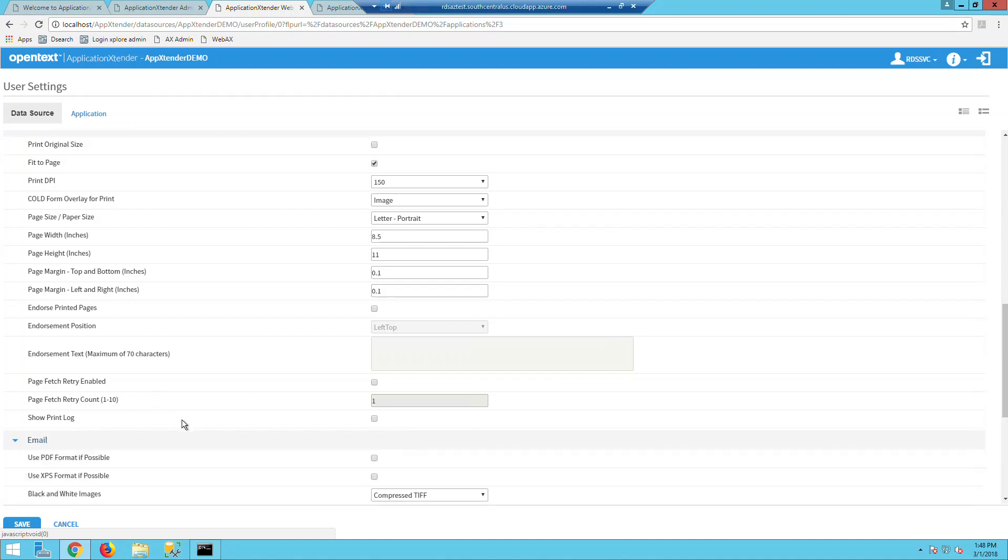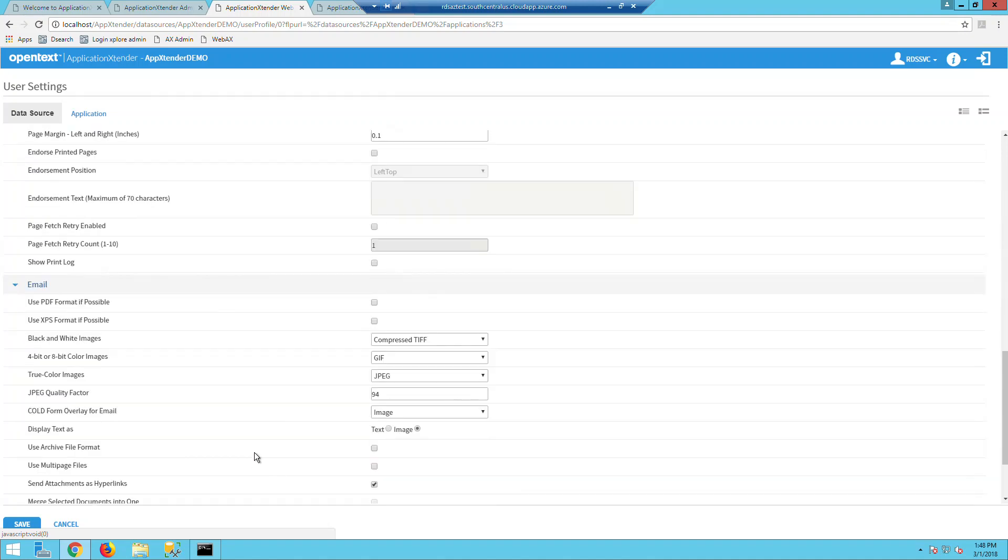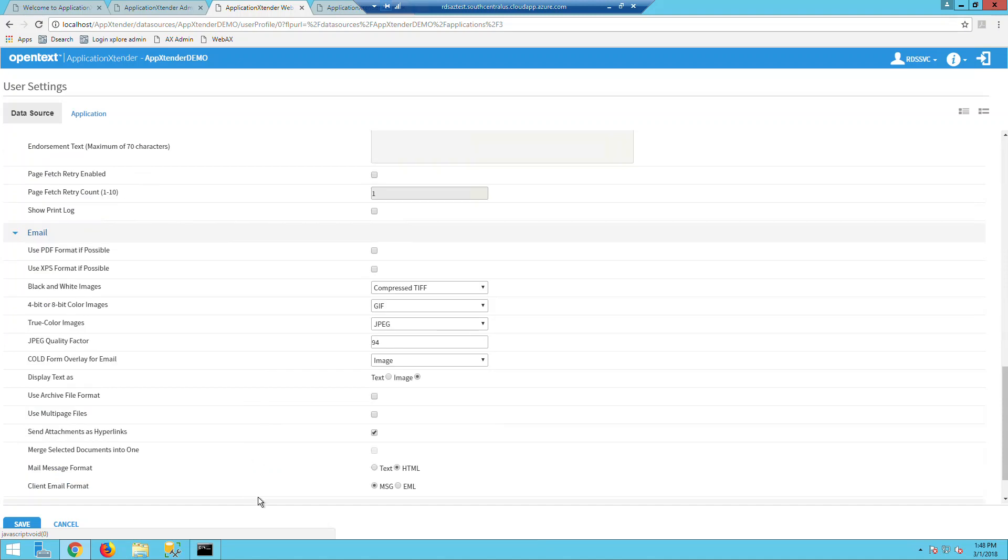In email settings here, you can also specify the mail message format, either being text or HTML. And also you can specify your client email format, either message or EML, depending upon the email client that the user is using.